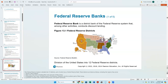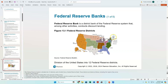District 12 covers a pretty wide region and vast territory, whereas Pennsylvania gets split into districts 3 and 4. District 1 is Boston — I misspoke earlier when I said New York; New York is District 2.